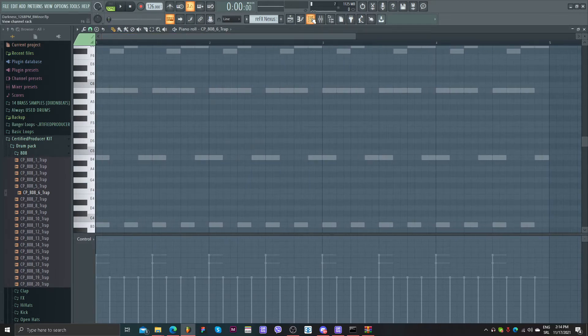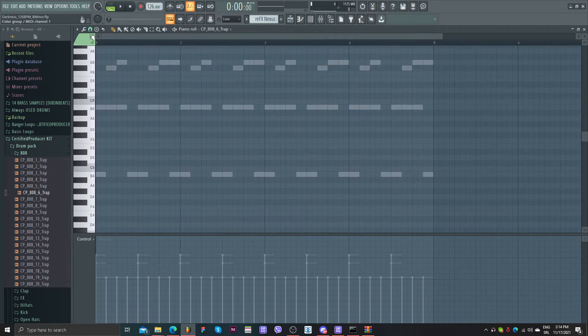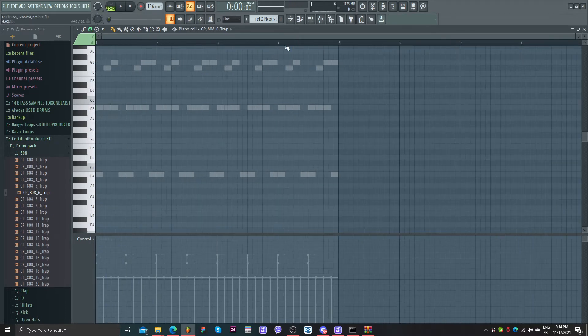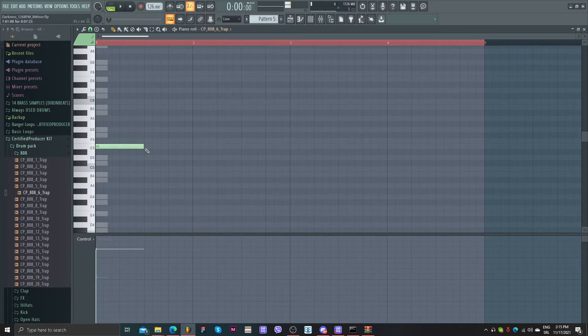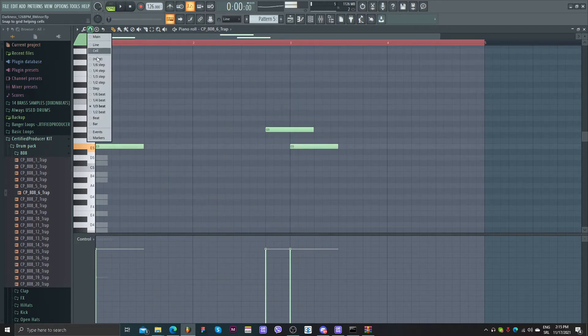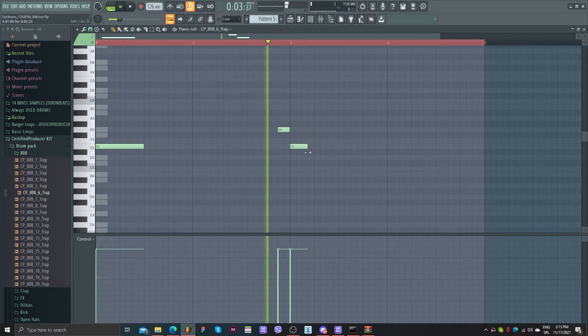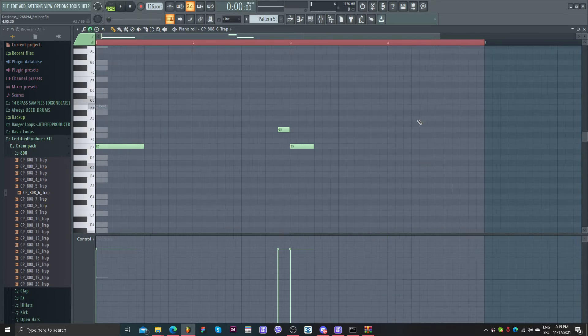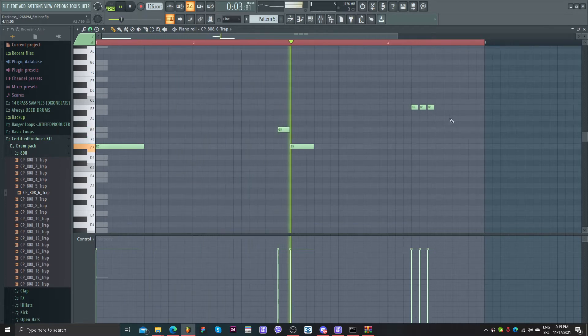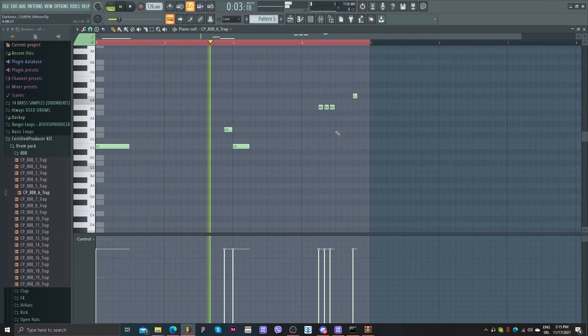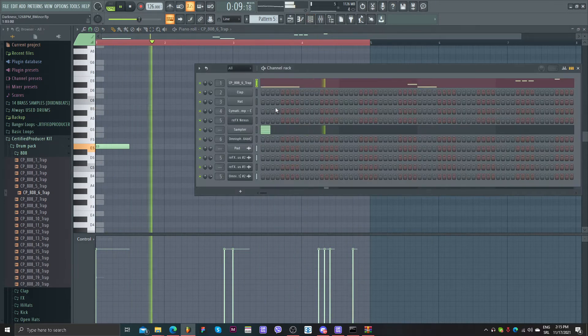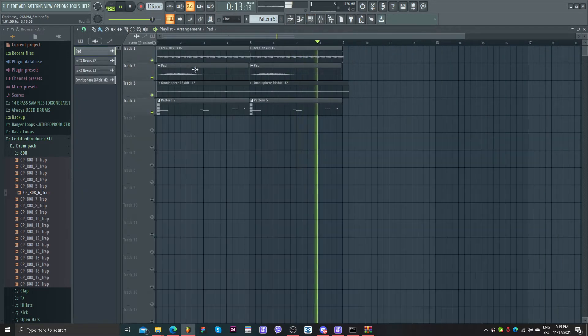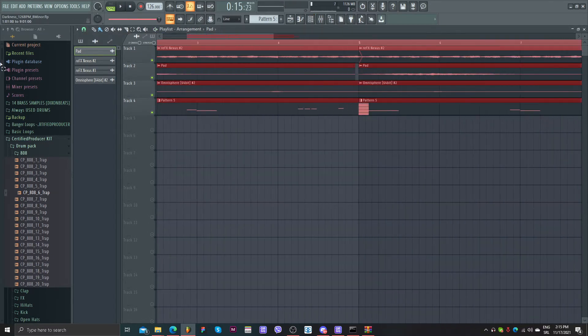So I'm going to play some hi-hats first. I think I'm going to use 1.3 beat. 1.3, now I'm going to use one tree. I'm just going to select this one.